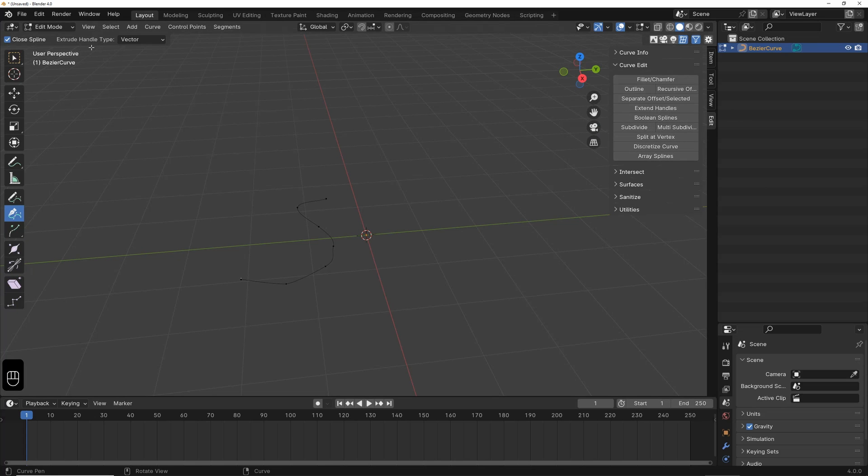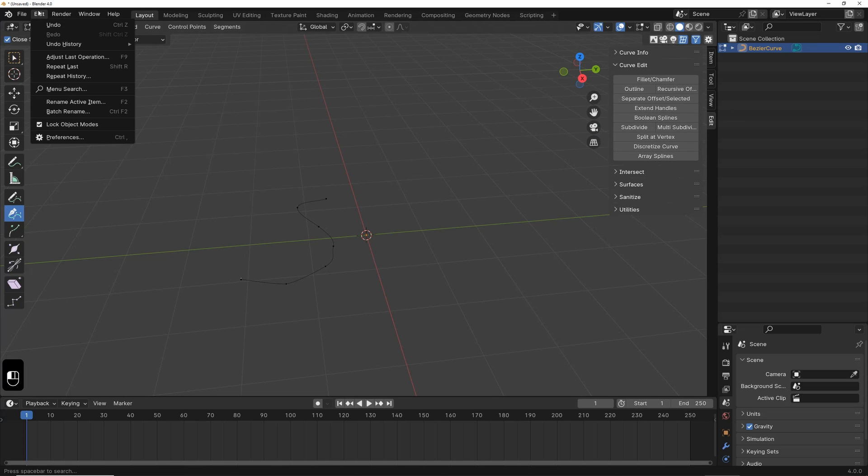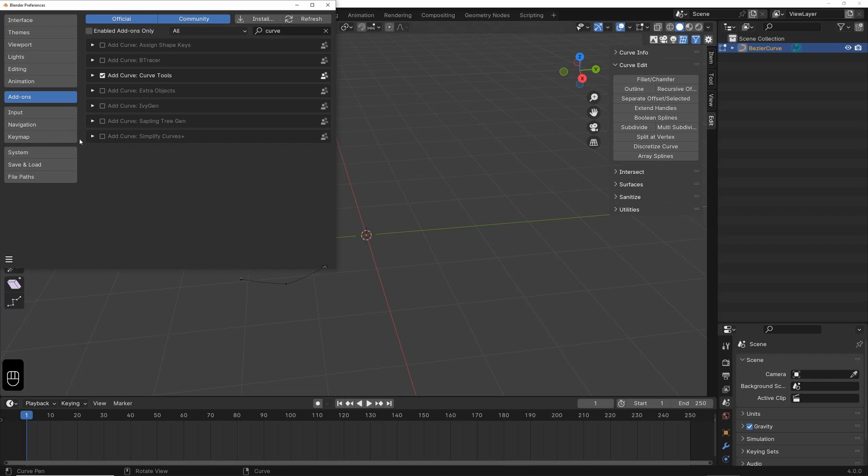If you don't see it, go to Edit, then to Preferences, and activate the Curve Tools add-on, which is already included in Blender.